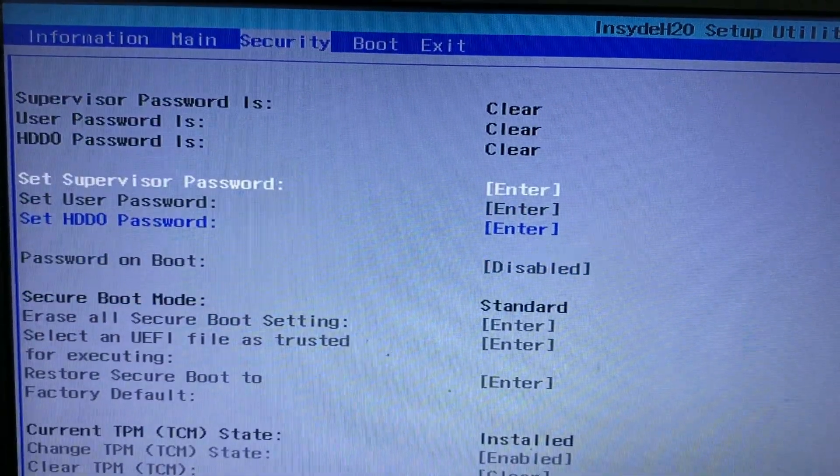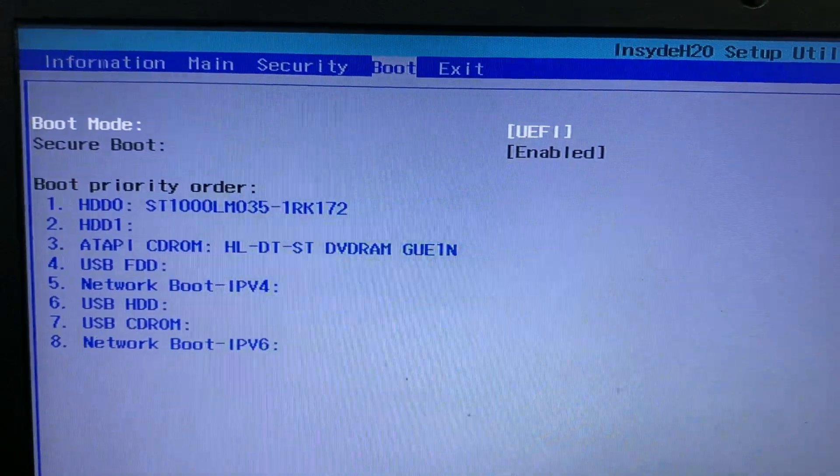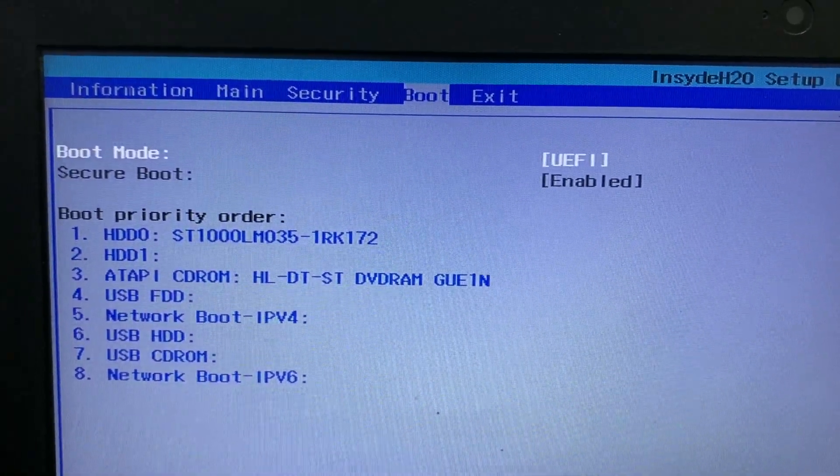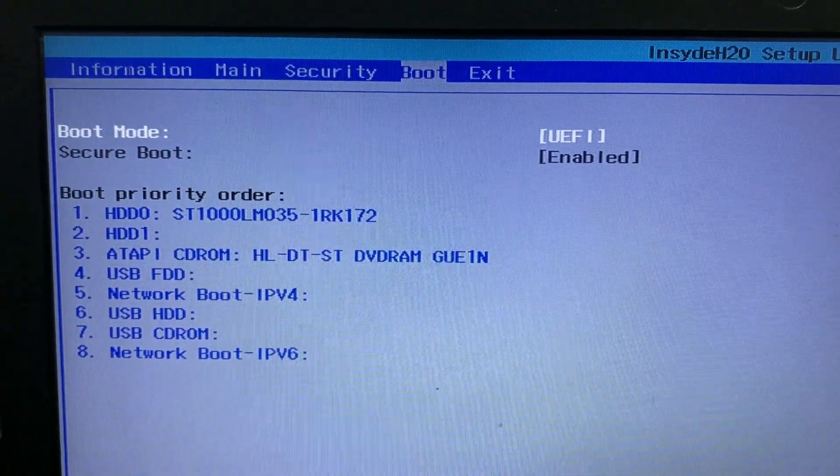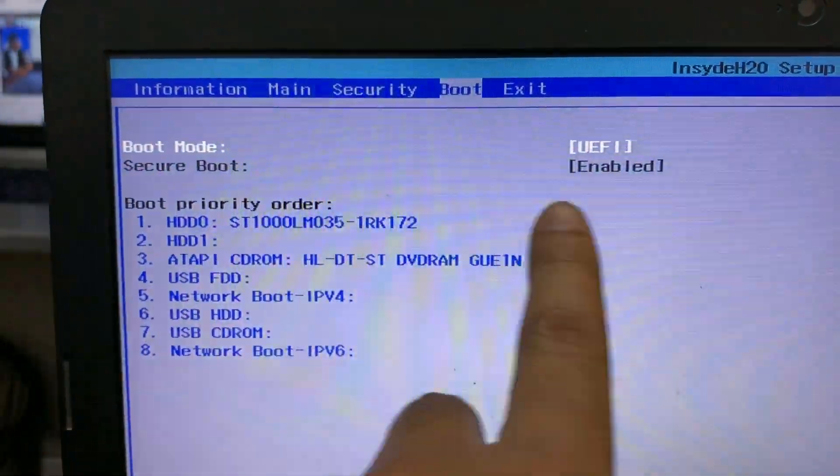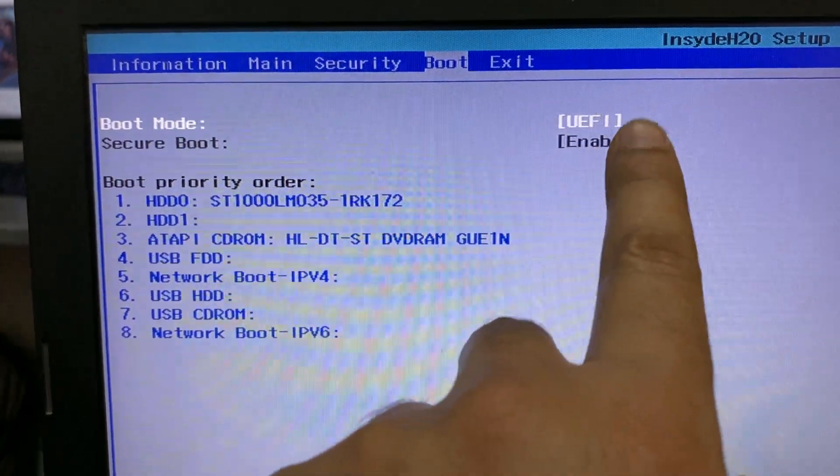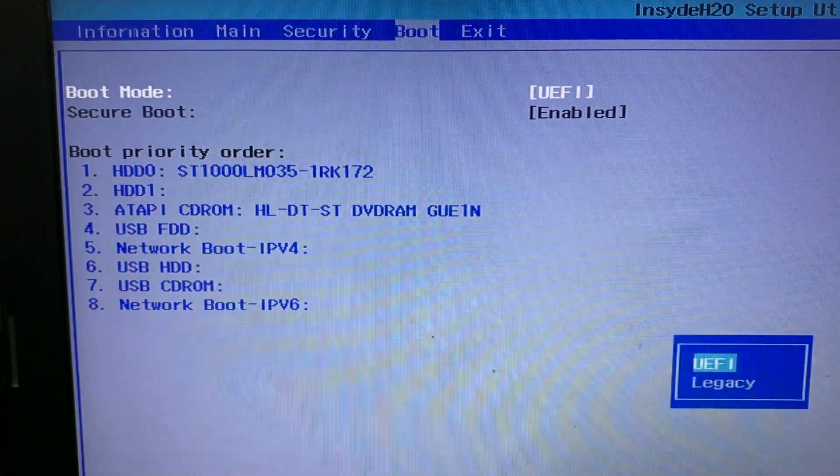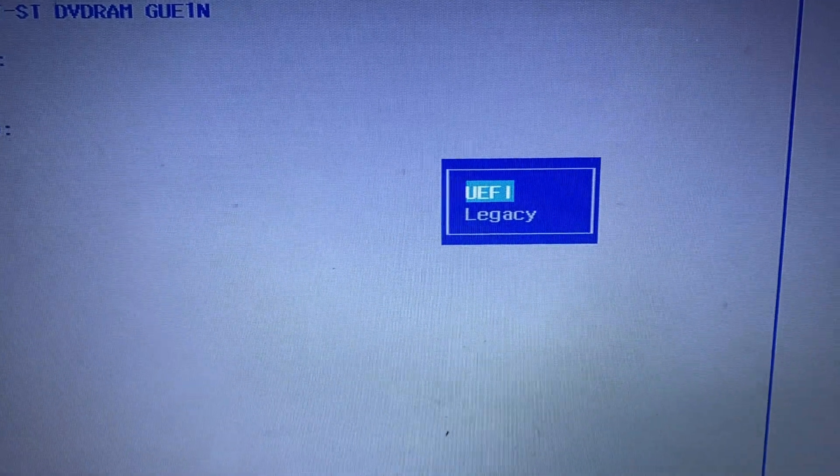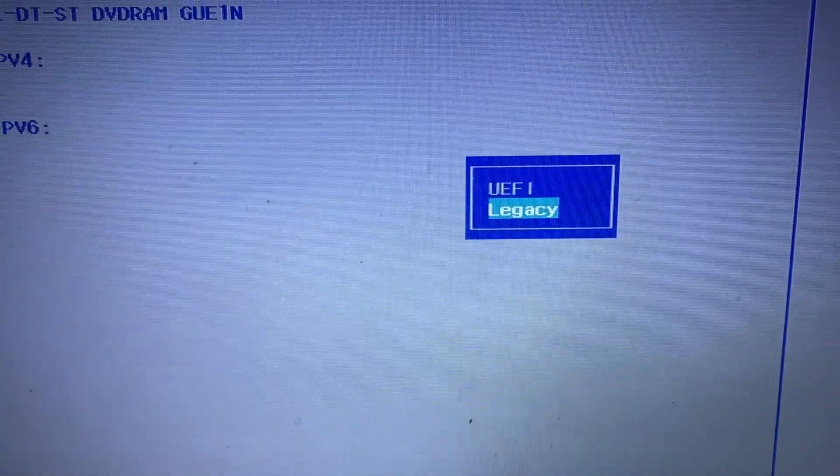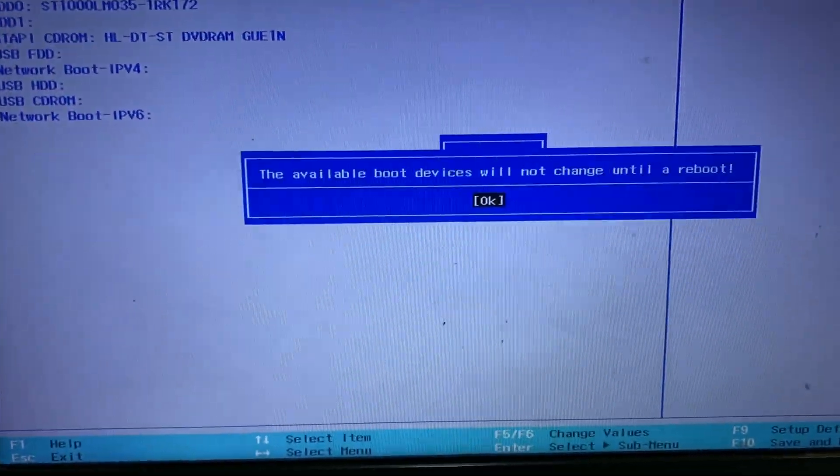Now go to the boot option. Now go to boot mode and you have to change this UEFI mode and select legacy mode. So click on it and select legacy mode. Click OK.